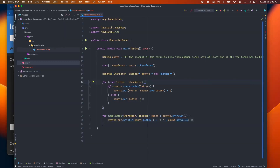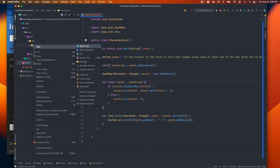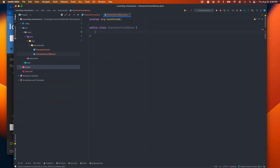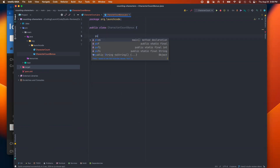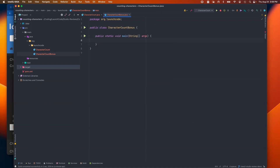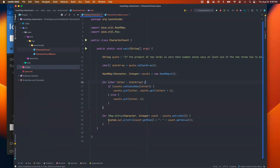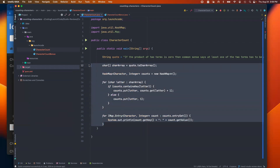I'll right-click, select New Java Class, and call it CharacterCountBonus. That creates a brand new class. I'll add a main method with public static void main. We can start with most of what we already wrote since the logic doesn't change dramatically. I'll borrow everything except the hard-coded string quote, because now we're going to ask the user to provide a string — I'll just copy over the rest of the logic.